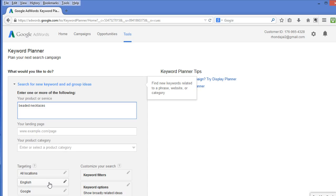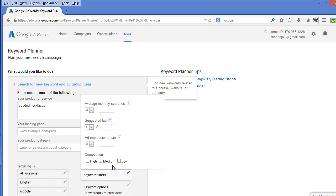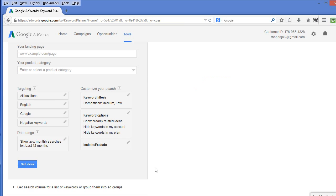When doing keyword research, it is a good practice to choose keywords with medium or low competition. So, I am going to customize our search to only show those. Now, let's go get those ideas.